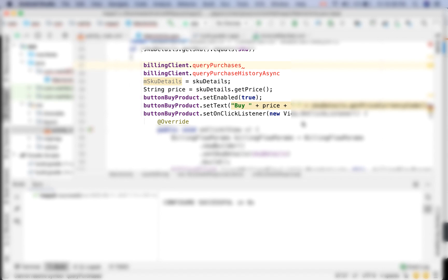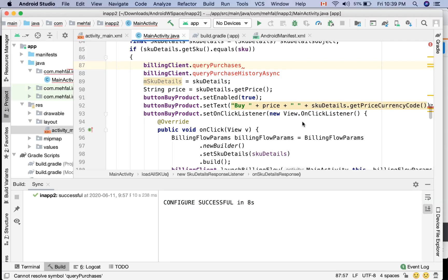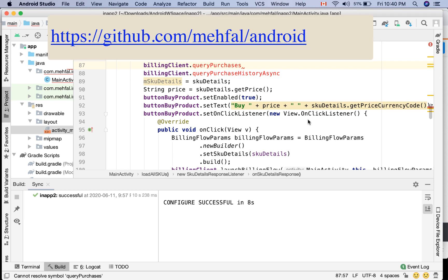And also it doesn't initiate a network request to get the list of purchases. I have also the code for queryPurchaseHistoryAsync commented out in the source code that I put in my GitHub. You can refer to that for reference.